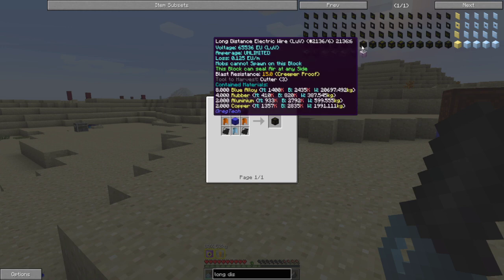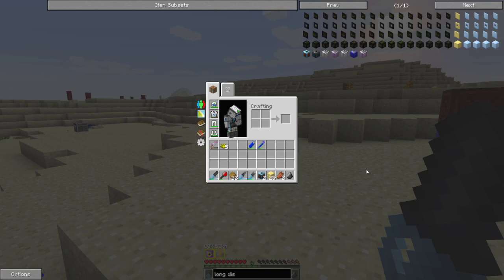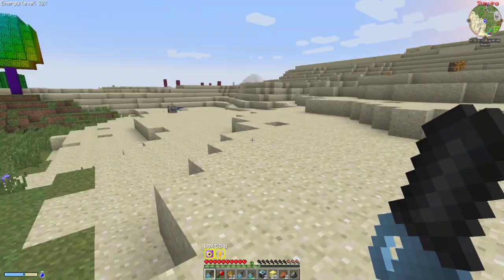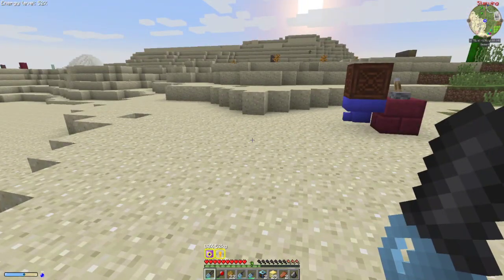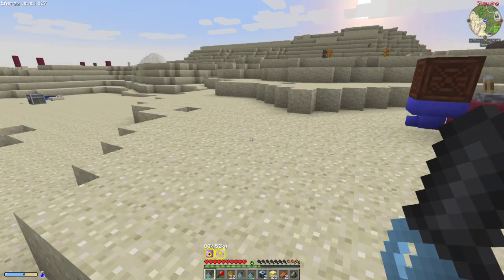Basically, with the long-distance wires you have a 0.125 EU per meter loss, but they can handle any amount of voltage you can send through them. Now I'm going to show you how to set them up and then we'll go into the usage of them.